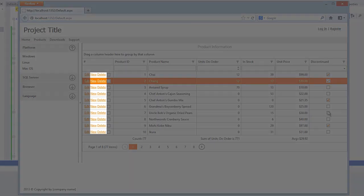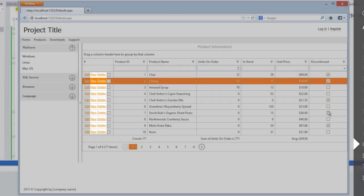I can also delete a record. Or I can create a new one by clicking on the new button.